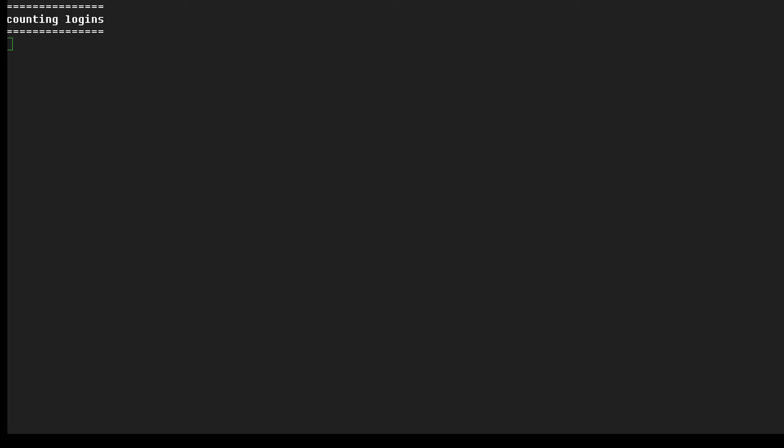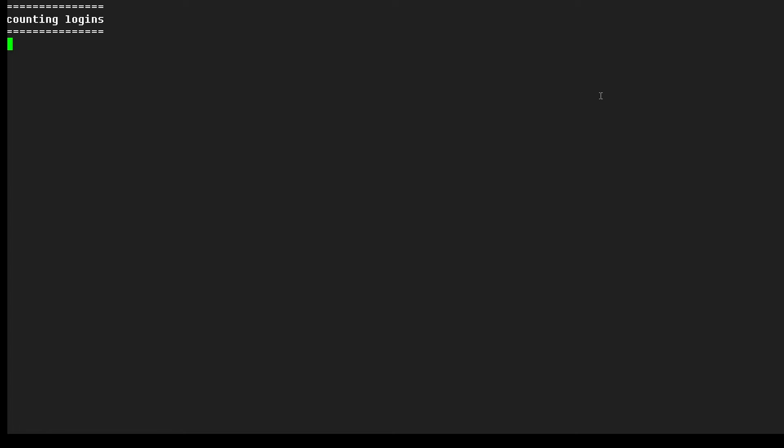Hi, this is Sandra Henry-Stocker, author of the Unix as a Second Language blog on NetworkWorld. In this Linux tip,